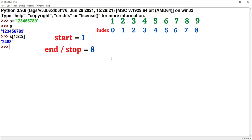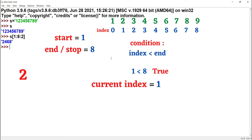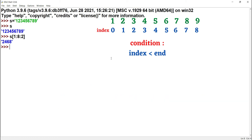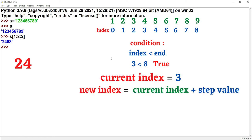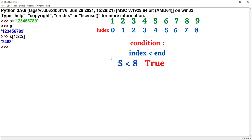Starting index is 1. Condition: index less than end — 1 less than 8, satisfied. The element is printed. New index equals 1 plus 2 equals 3. Condition: 3 less than 8 — satisfied. The value at third index position is printed — that is 4. New index equals 3 plus 2 equals 5. Condition: 5 less than 8 — satisfied. The value 6 is printed.